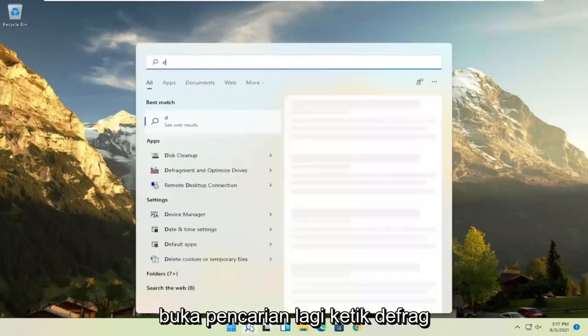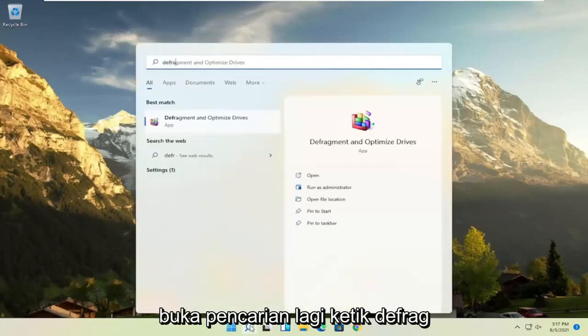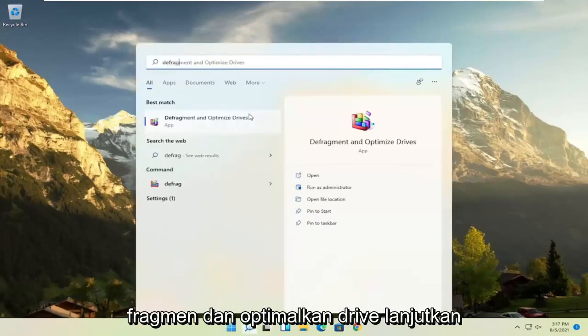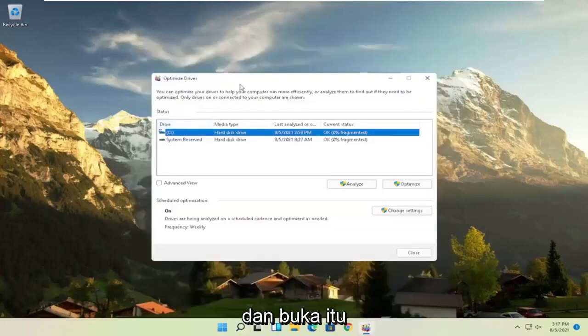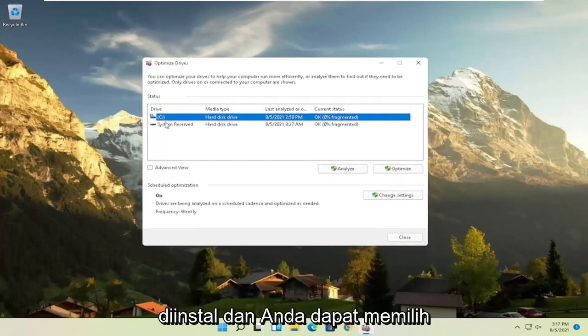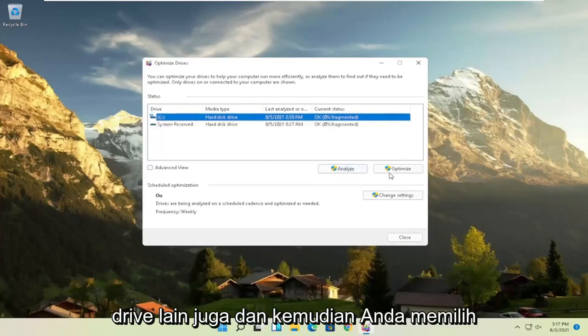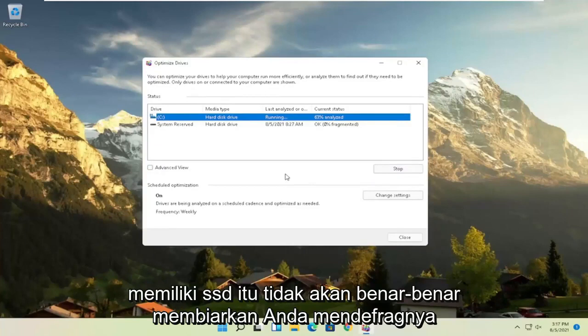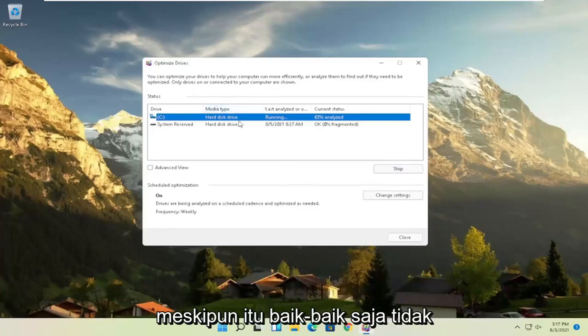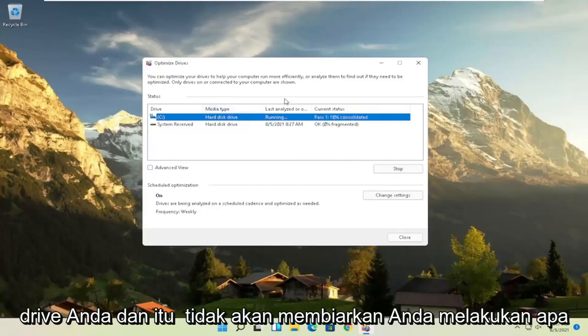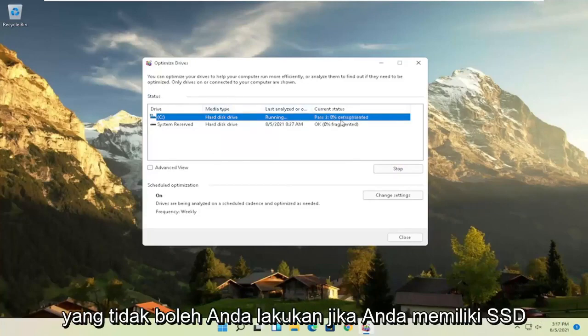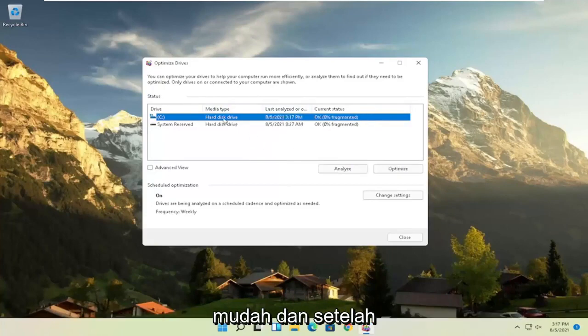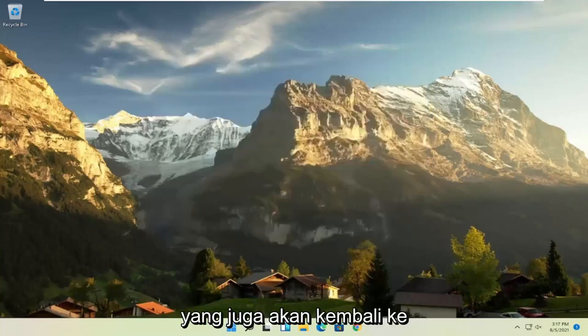And then once that's done, go ahead and open up the search again. Type in defrag. Best results should come back with defragment and optimized drives. Go ahead and open that up. Select your drive when Windows is installed on and you can select other drives as well. And then you'd select the optimize button. Please note if you have an SSD, it won't actually let you defrag it, but it will let you optimize it though, which is fine. It doesn't really matter. Windows will know what your hard drives are and it won't let you do what you shouldn't do if you have an SSD. So again, it should be a pretty straightforward process on that. And then once you're done, you can close out of here.